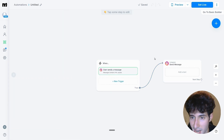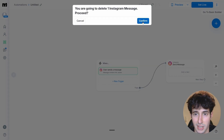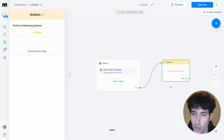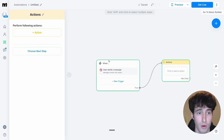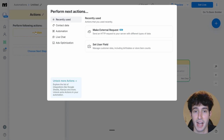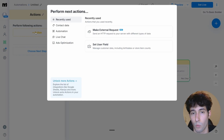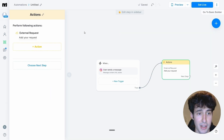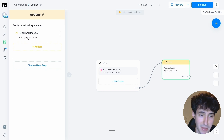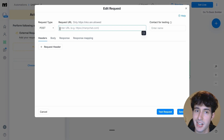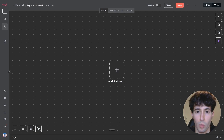Now we've set up the trigger. Delete the default node and confirm, then come over here and select action. Click the plus icon to add an action. Since we want to make an external HTTP request to connect ManyChat with n8n, select make external HTTP request. Click on top of it to open the tab — you'll see a request URL field that we need to fill in.